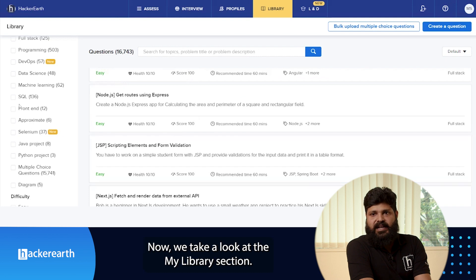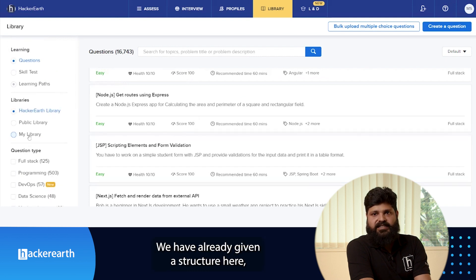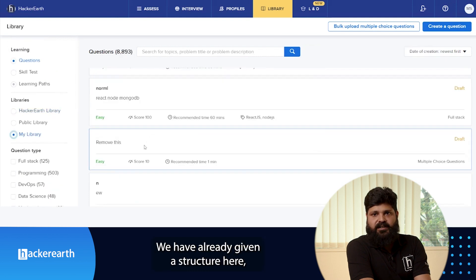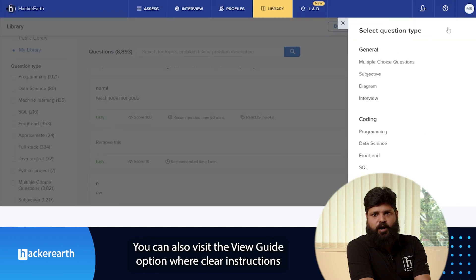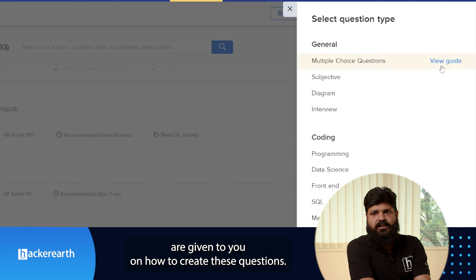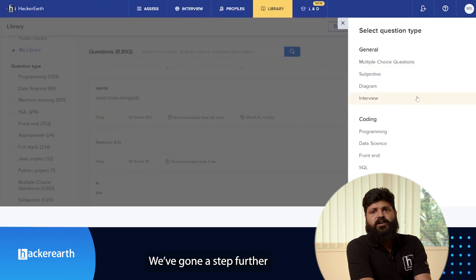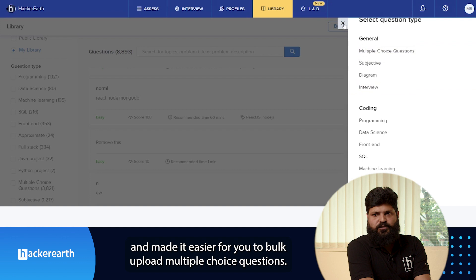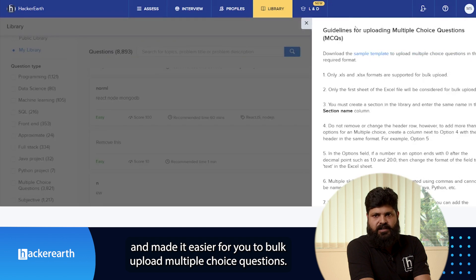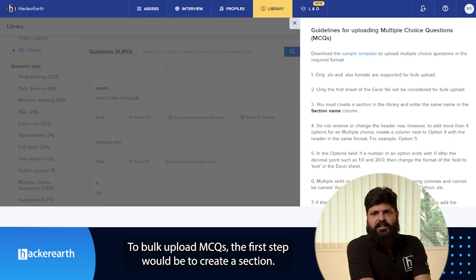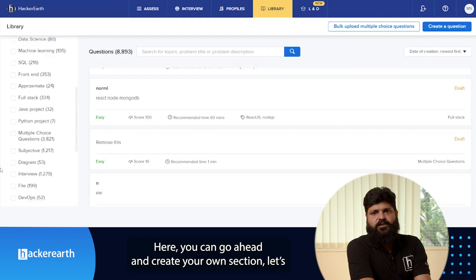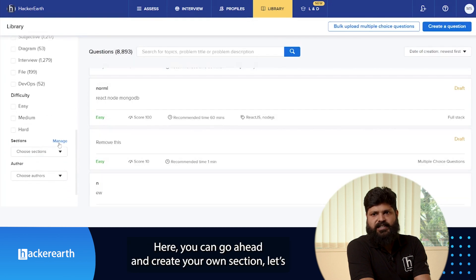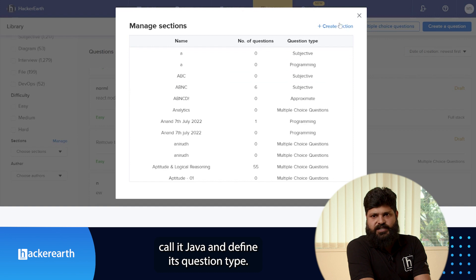Now let's take a look at the My Library section. You have already been given a structure here, which makes it easy for you to add your own questions. You can also visit the View Guide option, where clear instructions are given on how to create these questions. We have gone a step further and made it easier for you to bulk upload multiple choice questions. To bulk upload MCQs, the first step would be to create a section — let's call it Java — and define its question type.